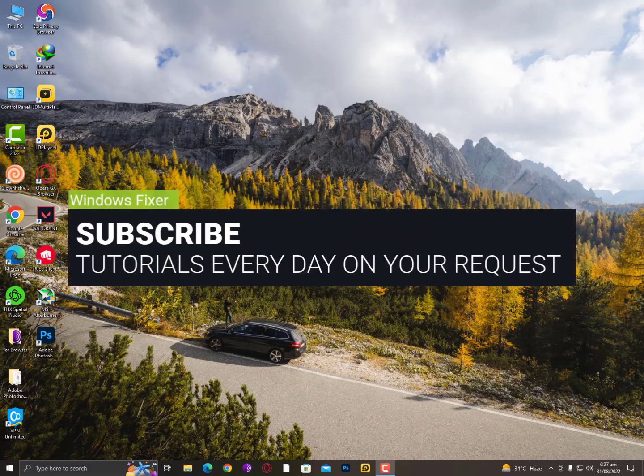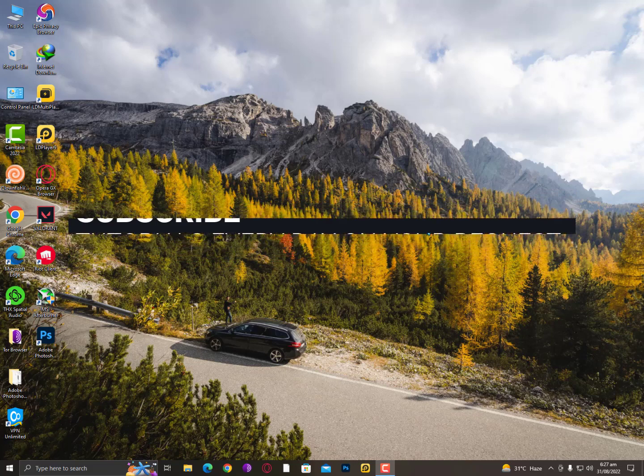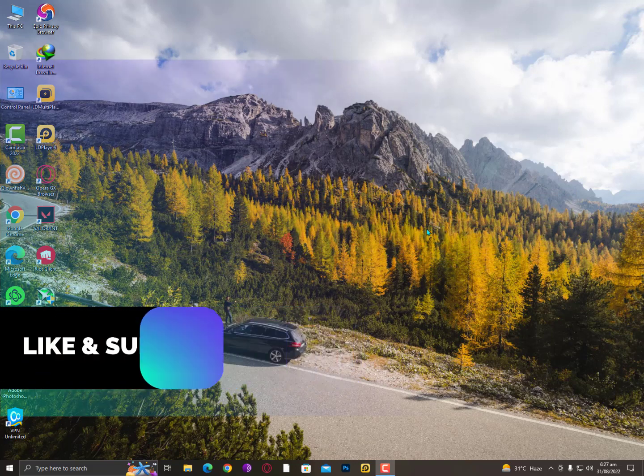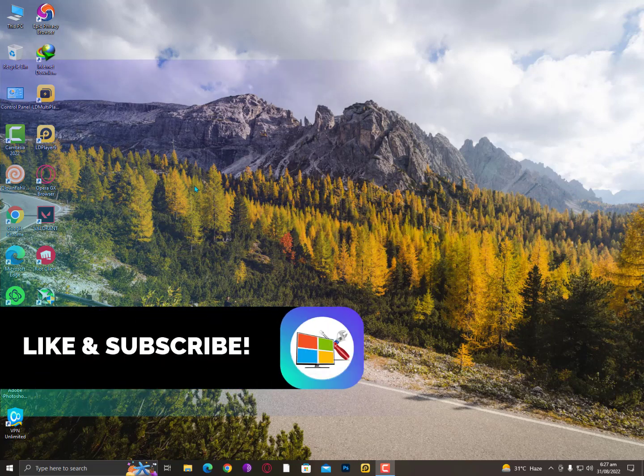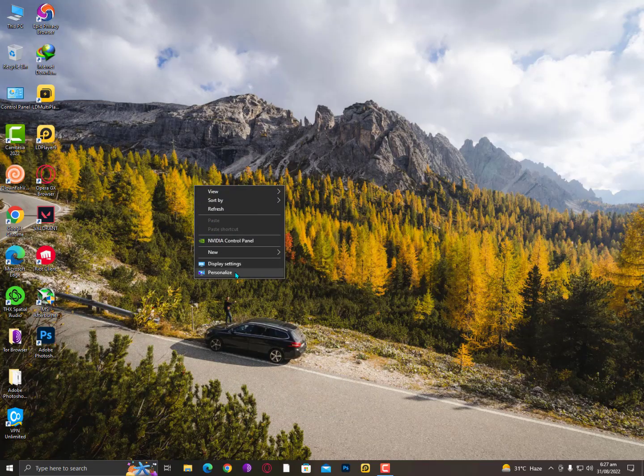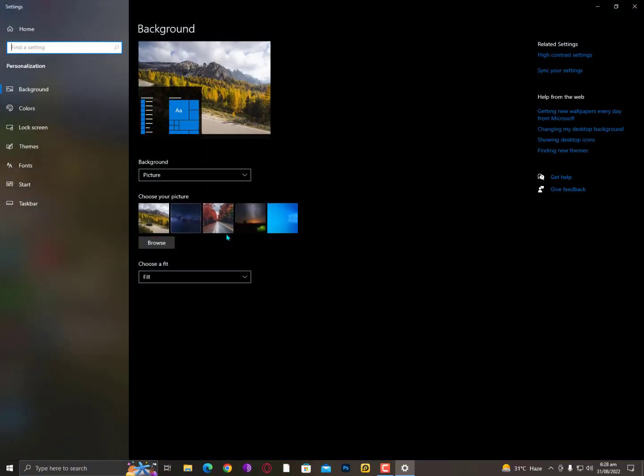Hey guys, what's up? In this video I'll show you how to get new wallpapers every day from Microsoft Store. When you go into the personalize settings, you will get only a few wallpapers.